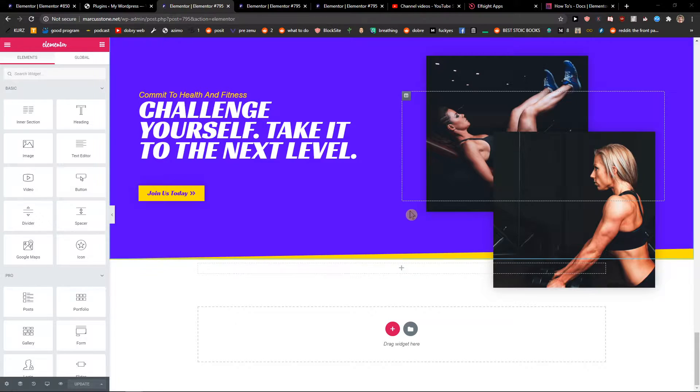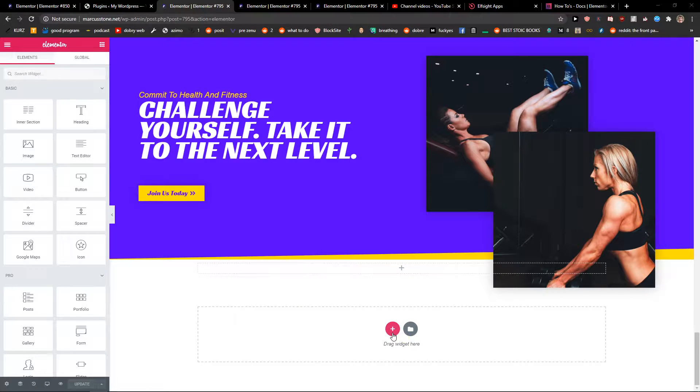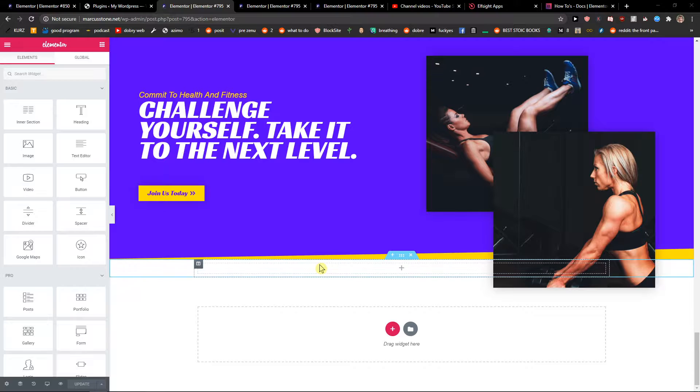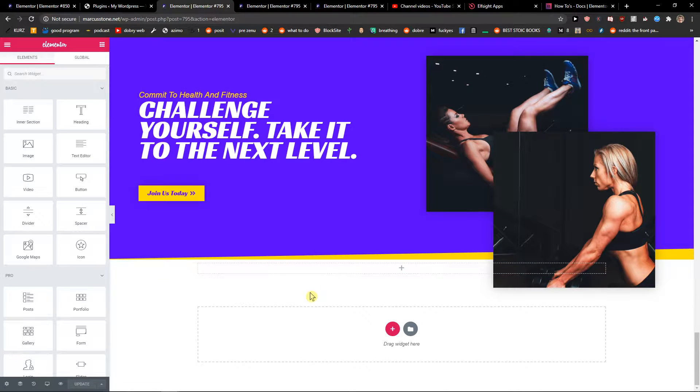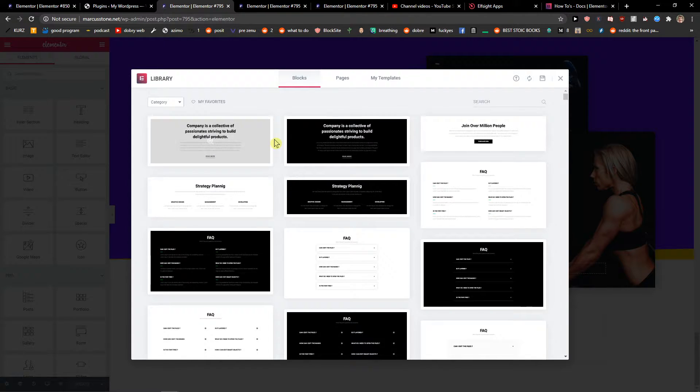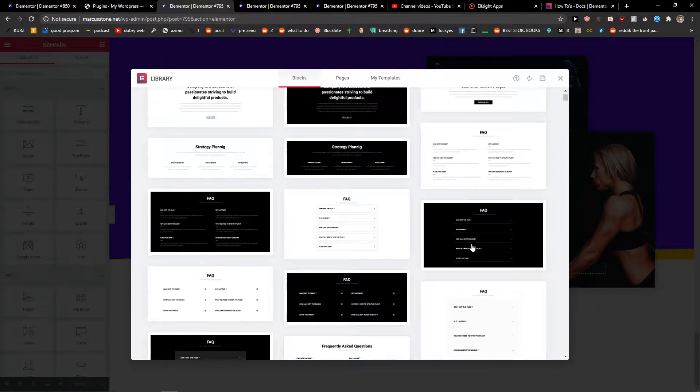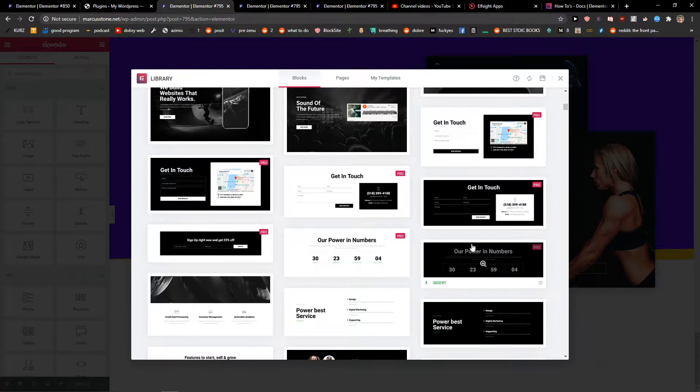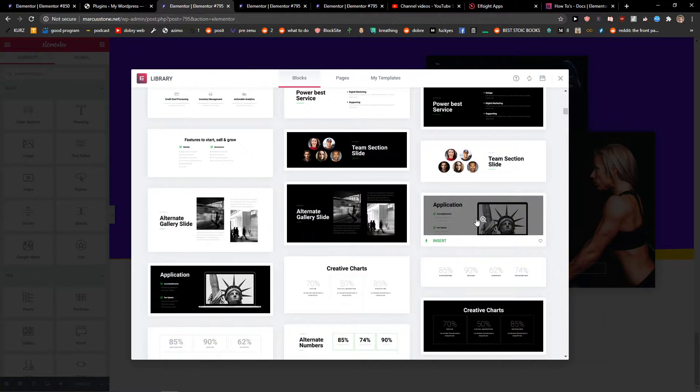The first thing you want to do is when you're going to click on, I'll just press Ctrl+Shift+L and I will add a block here. Let's say that I'm going to add this one here right, insert.